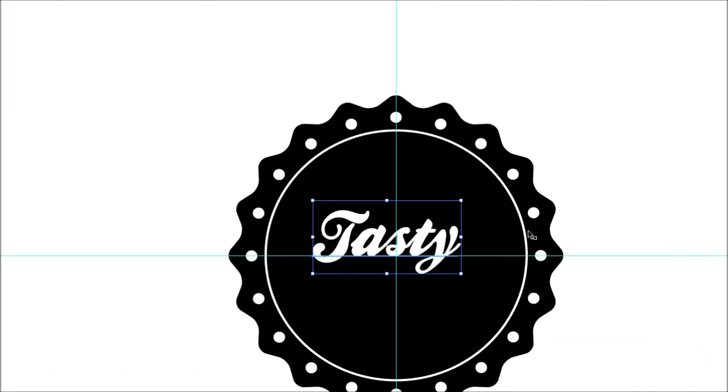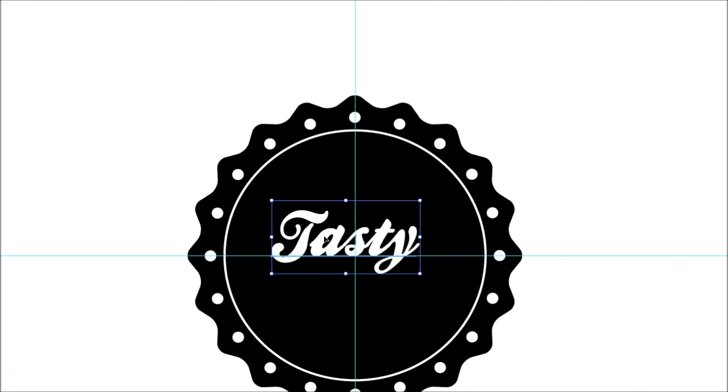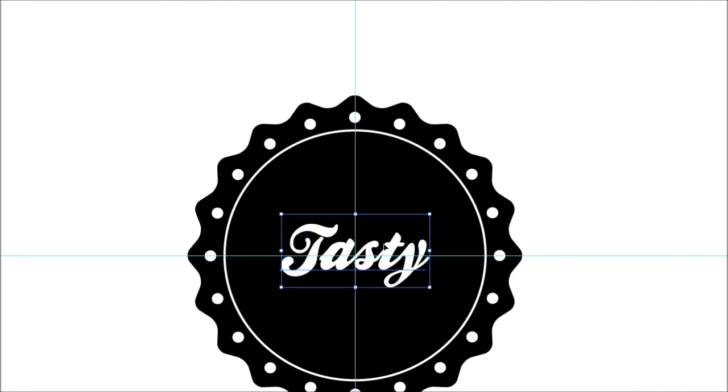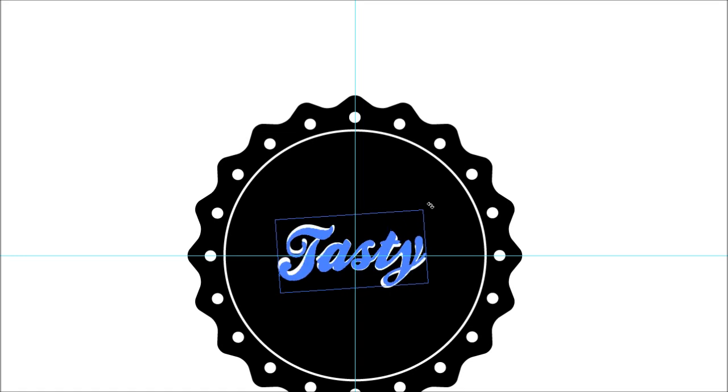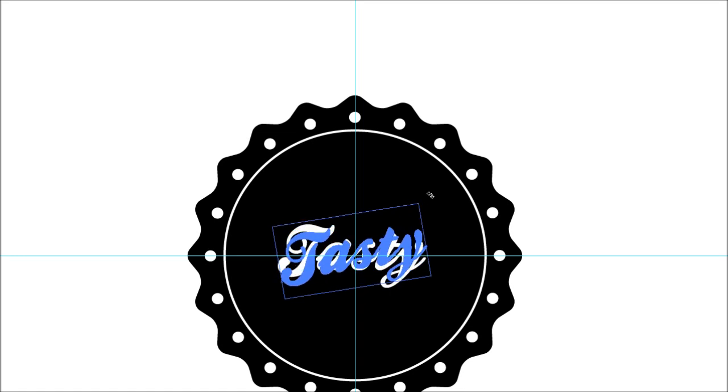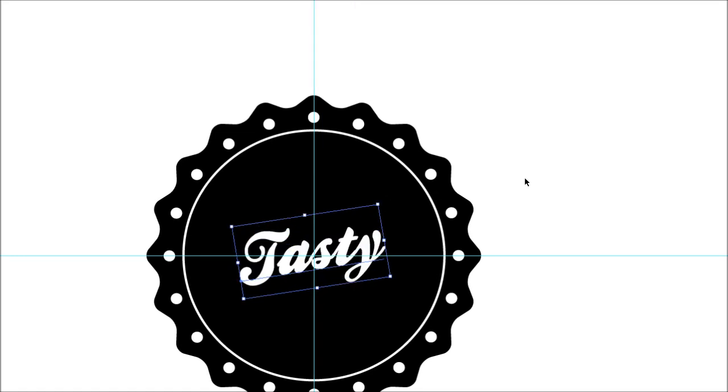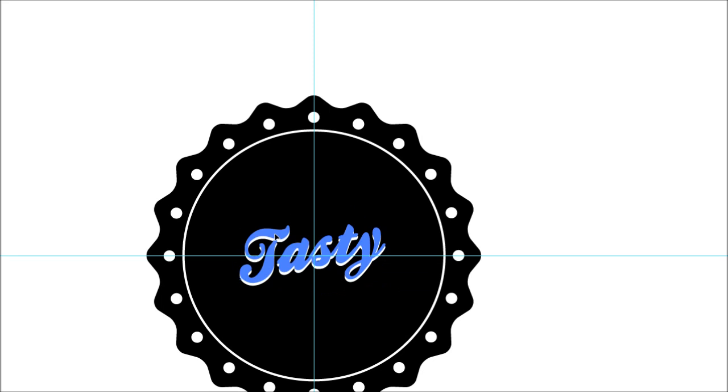Grab the pointer tool and position it roughly in center. Don't be too concerned about how centered this is. Bring the cursor over to the corner and rotate that up a little bit just to make it look a bit dynamic. There we go, looking cool.